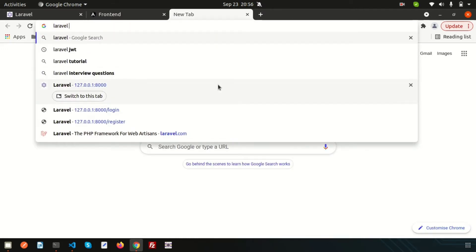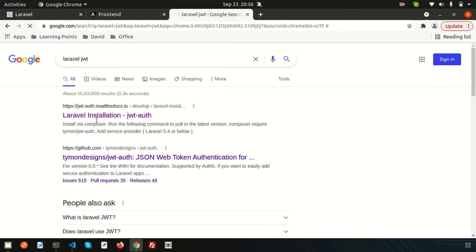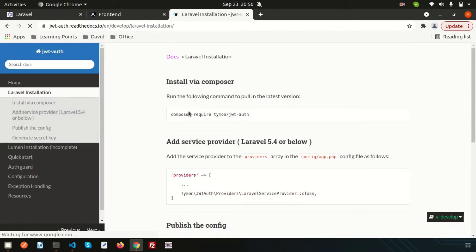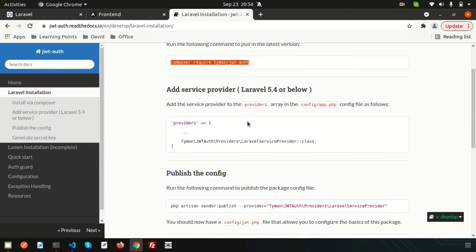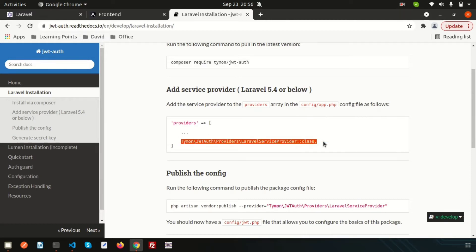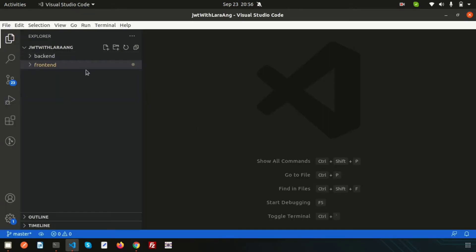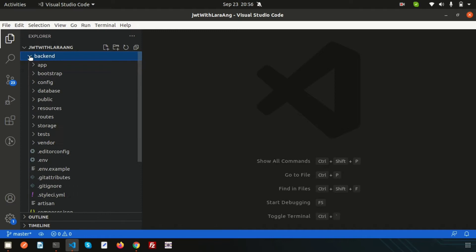Simply search again and go to the Laravel JWT authentication link — this is the process we used to install JWT. Now let's configure it. Here we can see the provider section, so just copy these things and go to config/app.php.